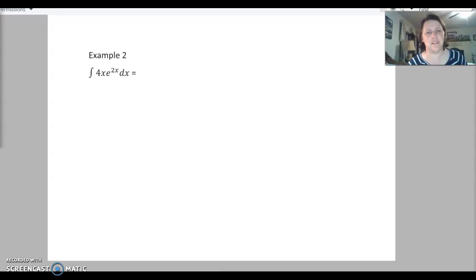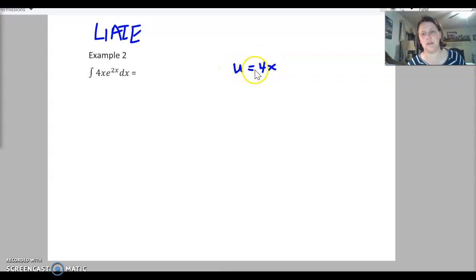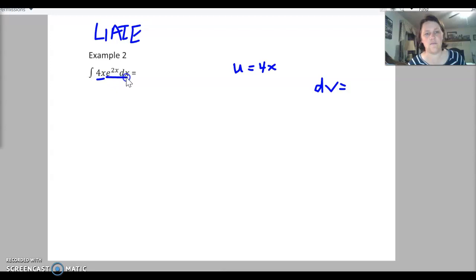For example number two, we need to choose our u following the acronym. We've got an algebraic function and an exponential function. Exponential functions are last, so algebraic definitely comes first — we choose u to equal 4x. I'd suggest setting them up the same way every time: write u, then to the right write dv. Everything else goes into dv, so dv equals e to the 2x dx.